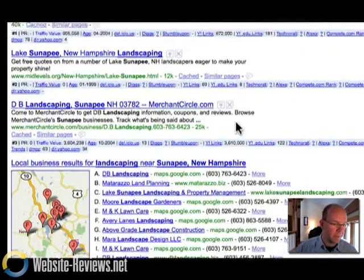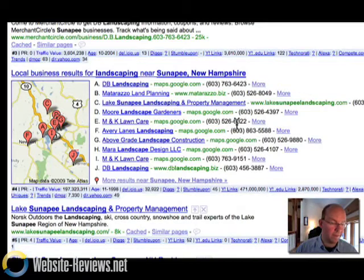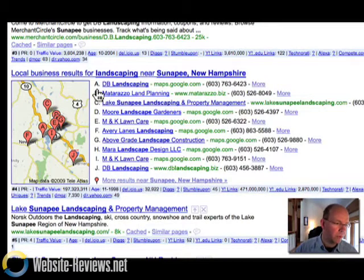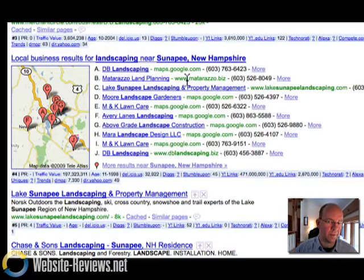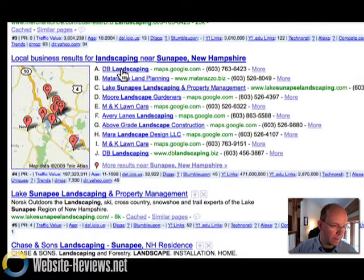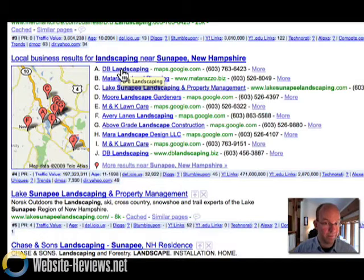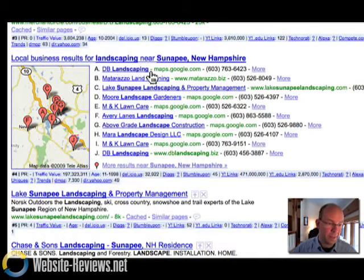Now here's something that they can do right away to get a little more visibility. Google has something called Google Local Search, which is a place you have to be, and if you take a look here, you'll see that DB Landscaping shows up in the number one slot for Google's local search. However, what's the address for DB Landscaping?